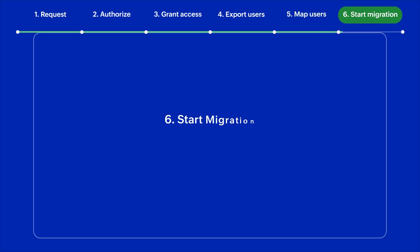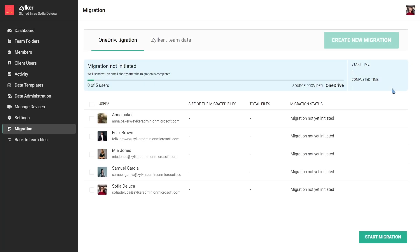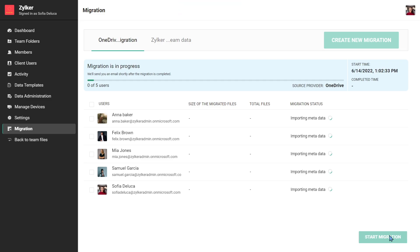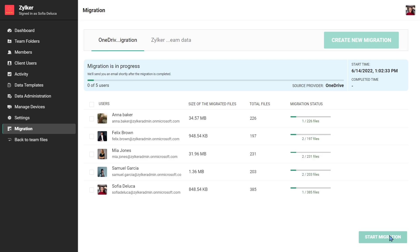Now, we have come to the final step of the migration process. On this screen, you can see all your mapped users along with a list of all available team folders. Click Start Migration. You can see the status of migration on your screen as it happens.